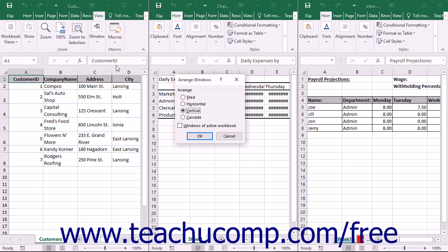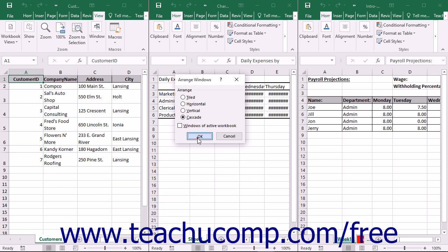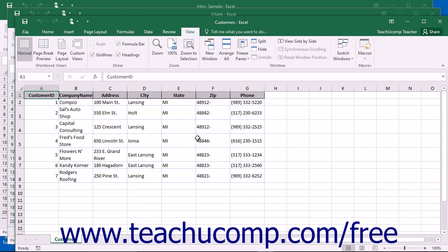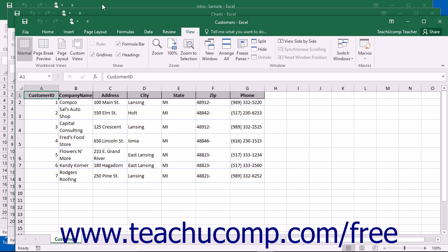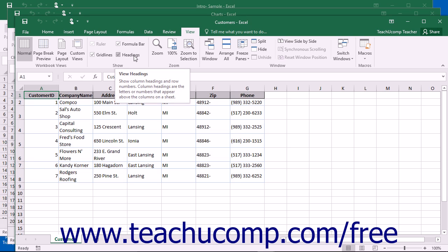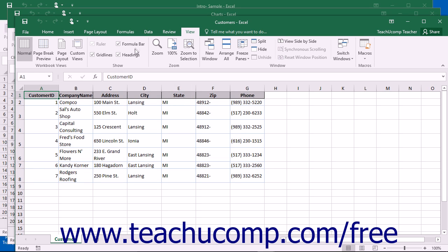The Cascade option is useful if you want to be able to quickly switch between open workbooks while maximizing the amount of viewable space for each workbook. This option cascades the open workbooks from the upper left corner of your screen down to the lower right corner, overlapping each other so you can view the title bars of each workbook. The active workbook is lowest and foremost in the cascaded stack.